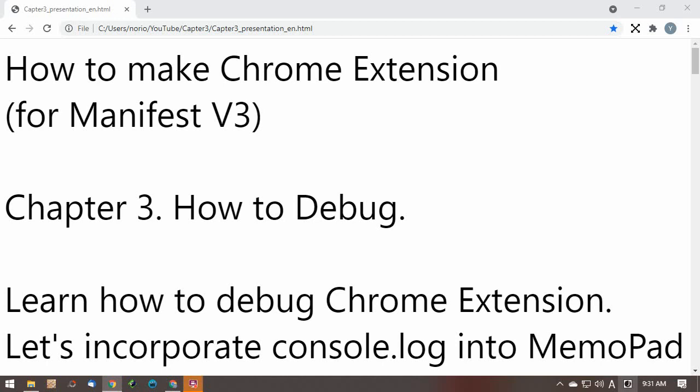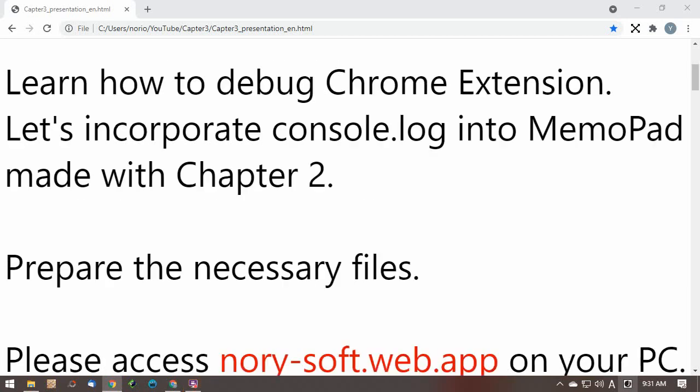How to make a Chrome extension for Manifest v3, Chapter 3: How to debug. Learn how to debug a Chrome extension. Let's incorporate console.log into the memo pad made in Chapter 2.